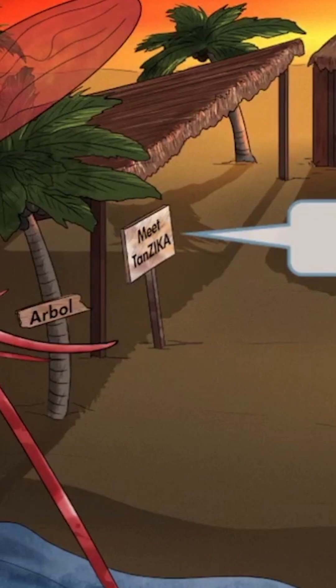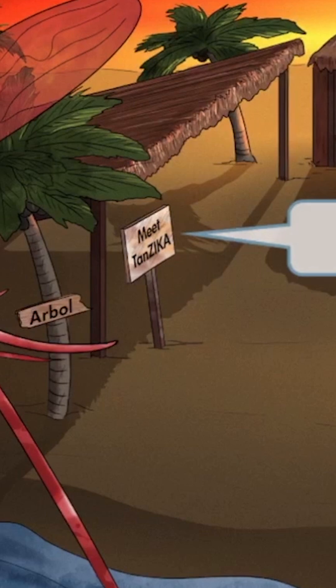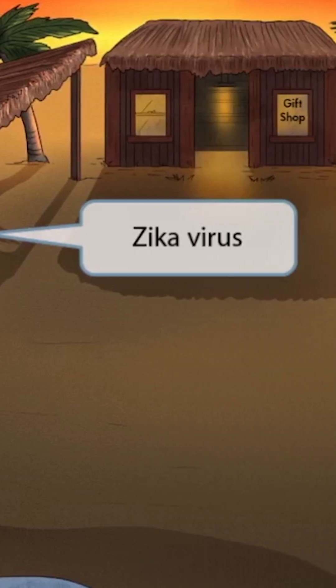One of the attractions of this little island is tourists get to meet the famous model-slash-actor Tanzika Amin from Bangladesh. You can see the sign here with her name on it. Her interesting name, Tanzika, represents Zika virus. So when you think of this island with tourists meeting Tanzika Amin, think Zika virus.